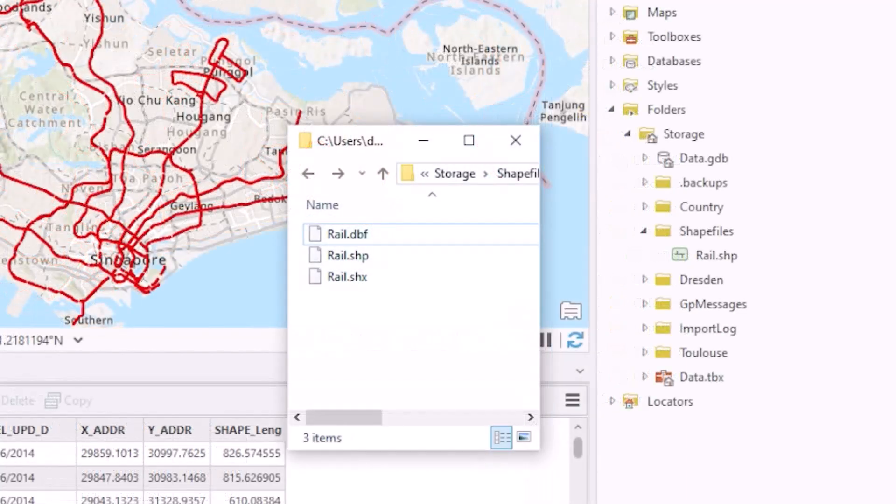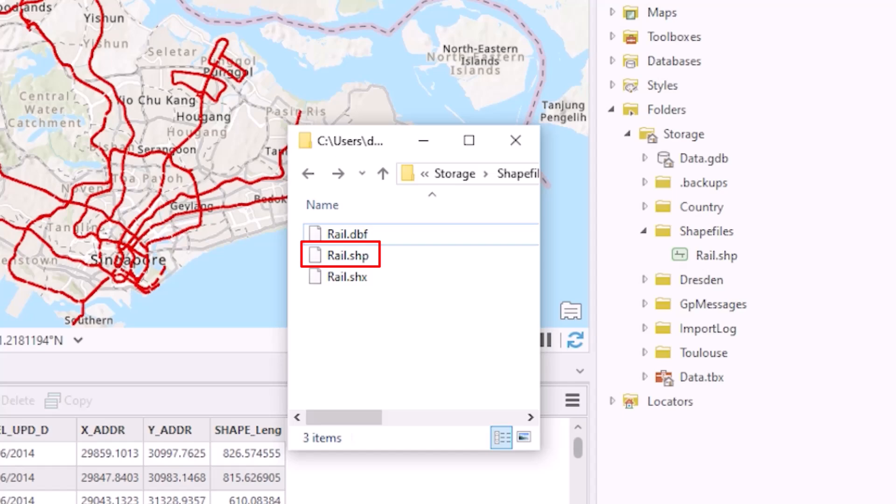So if we look at that we've got the .shp and this is the binary file that stores the spatial data. I've seen this in the past with somebody trying to share data they just send you this one file and it won't work.